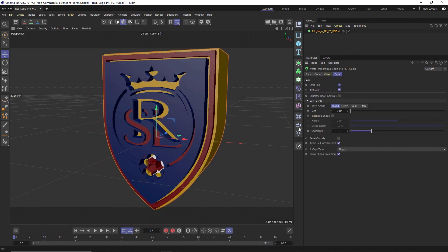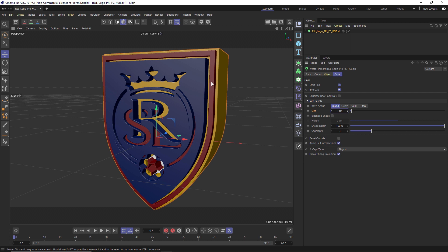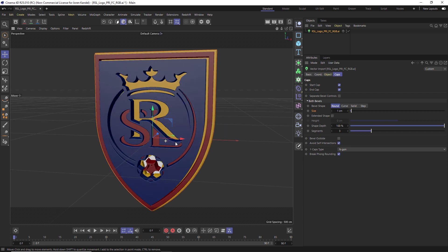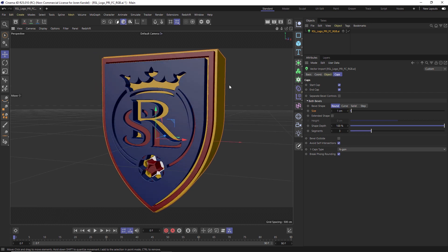And if you go into Caps, we can add a bevel to either the start or the end caps. And we'll just change the size to one so we can add a nice little bevel to all of these.